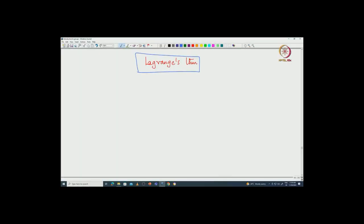Welcome back everyone. In this lecture, I continue to provide some applications of Lagrange's theorem. Again we will see some applications in number theory. So, let us look at this particular multiplicative group.